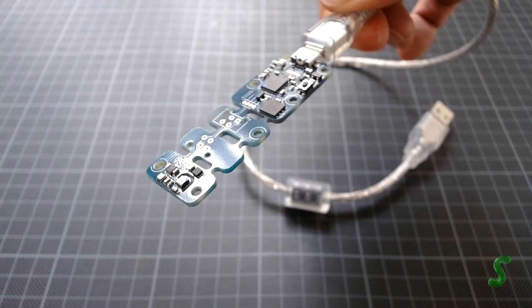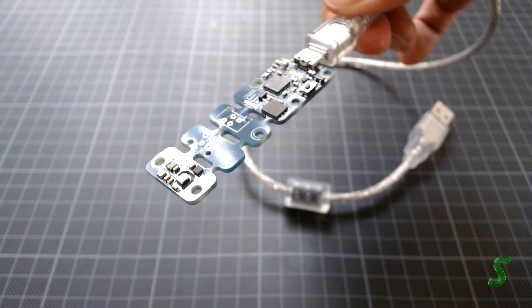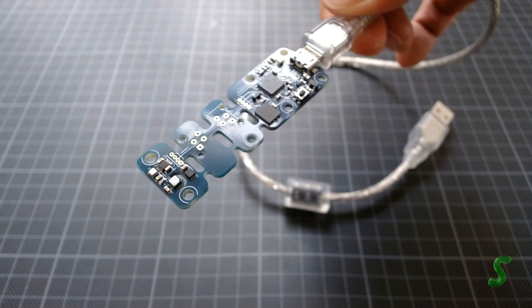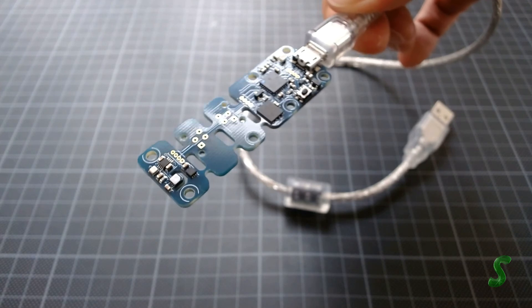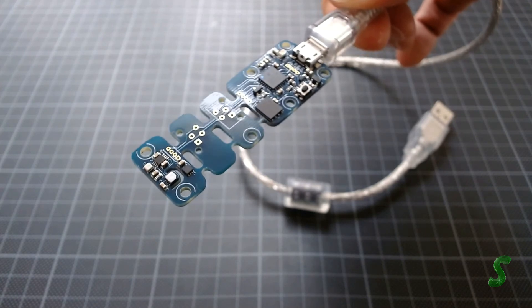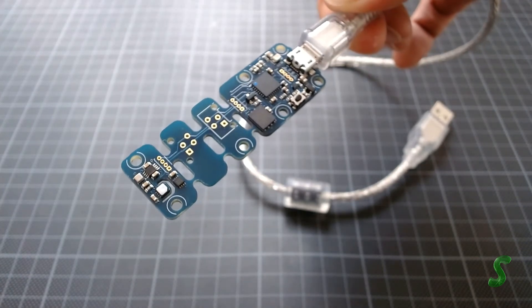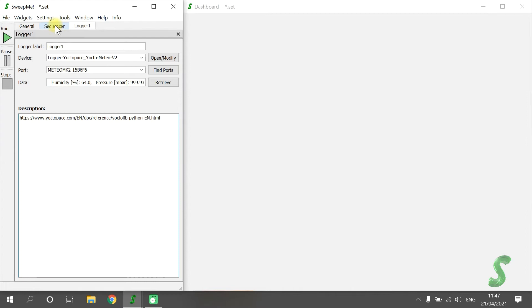The sensor is a plug-and-play device connected to the computer via USB. It is able to log temperature, pressure and humidity.